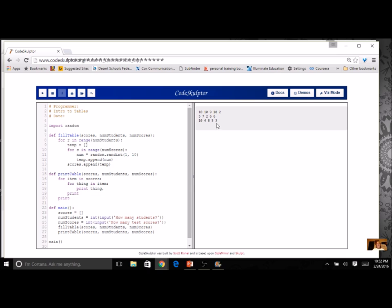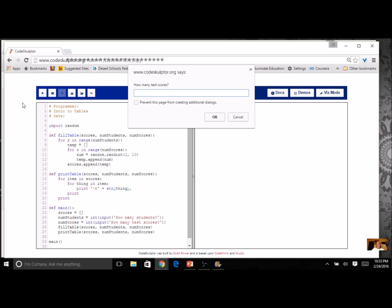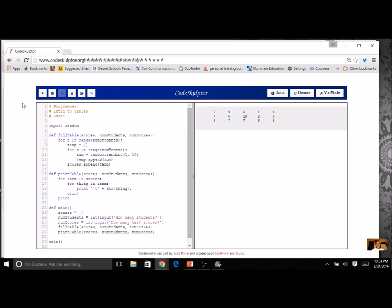The printout isn't very user friendly because everything is squished together. We can use tabbing — before I print 'thing' I'll add a backslash T for tab, then plus, and change thing to a string. Let's try again with three students and five test scores — there we go, a nice neat little table.